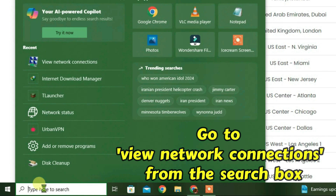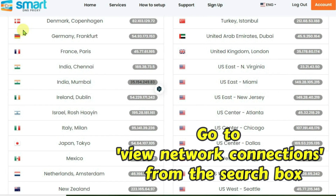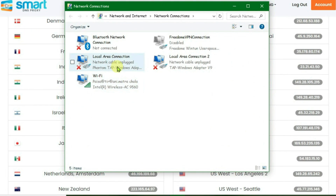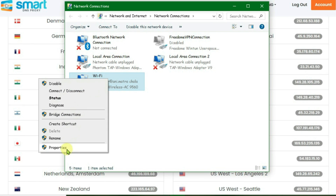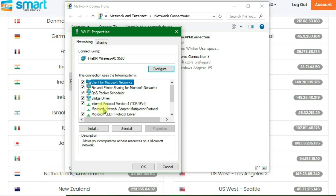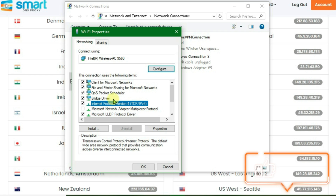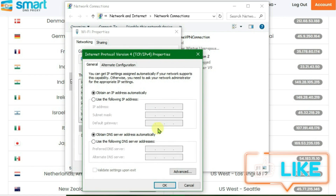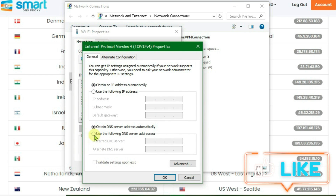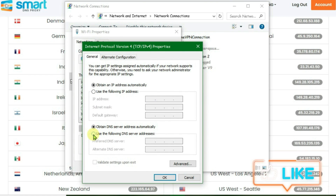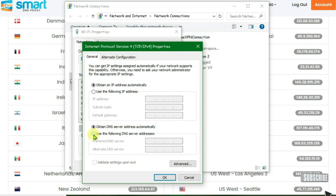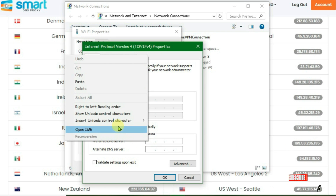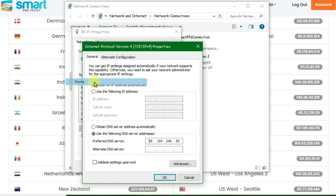Go to the search box and type in network, then go to view network connections. Right click on the Wi-Fi that you're connected to and go to properties. We're going to find here Internet Protocol Version 4, click that, go to properties. Now come down to the second field and pick the option to use the following DNS server addresses.